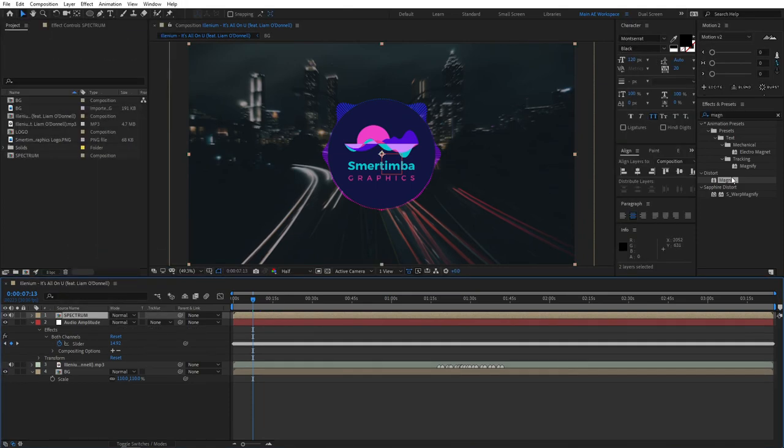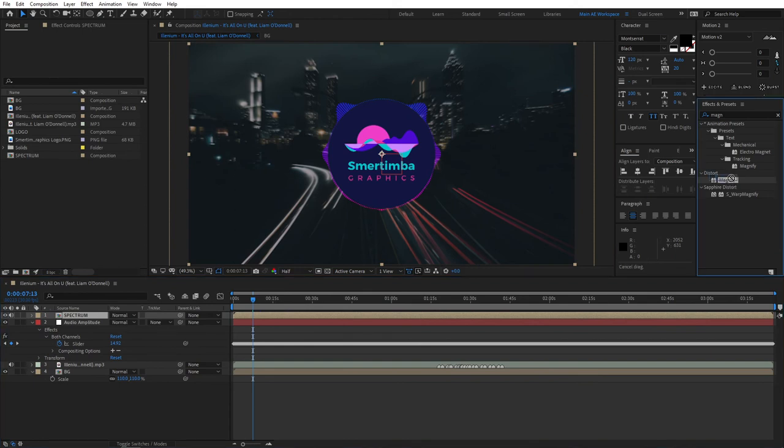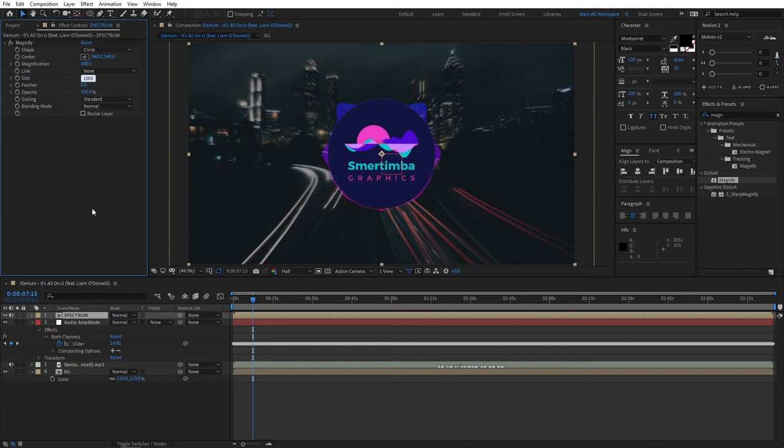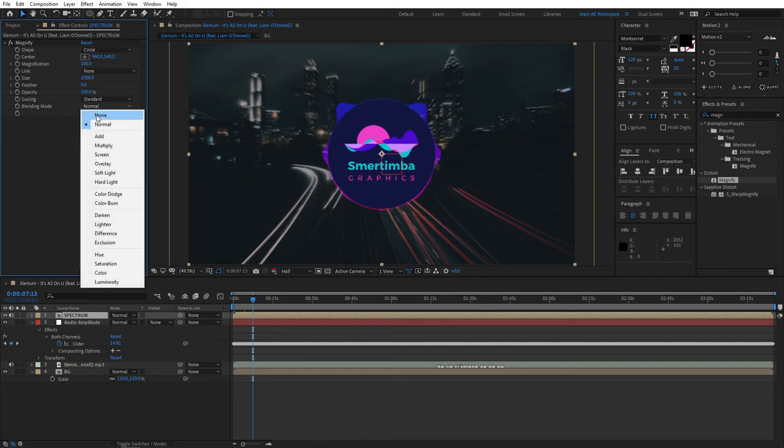Search for an effect called Magnify and add this magnify effect to the spectrum layer. For the magnification set it to 100, and for the size set it to 1000. Make sure for the blending mode you set it to none.